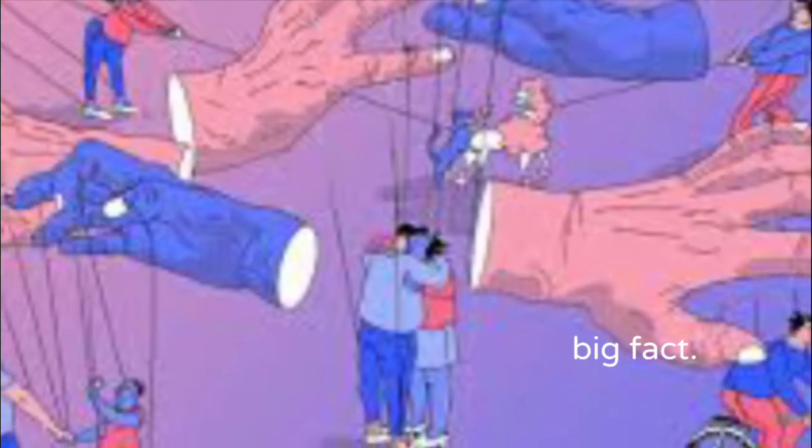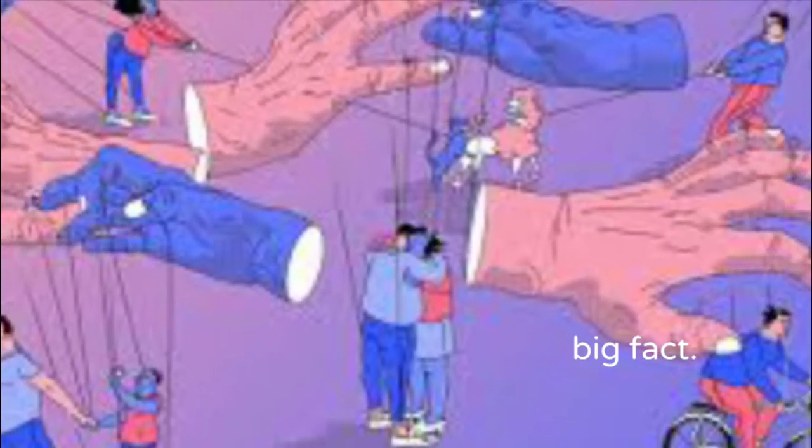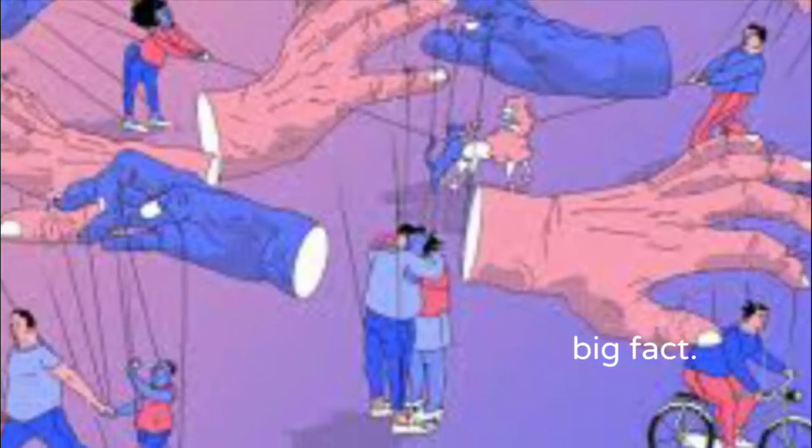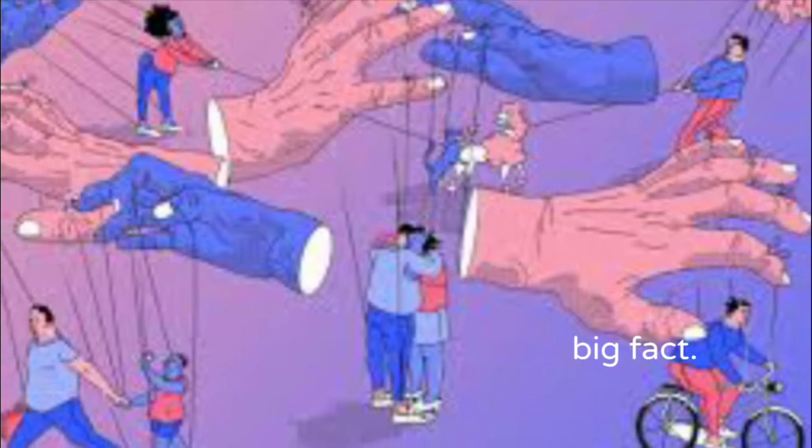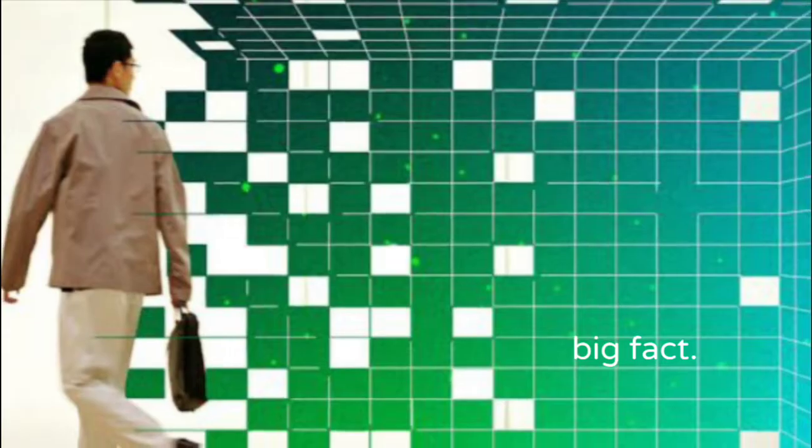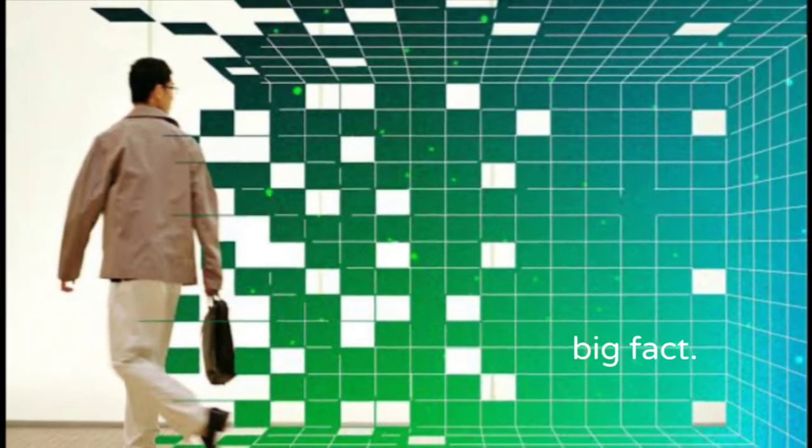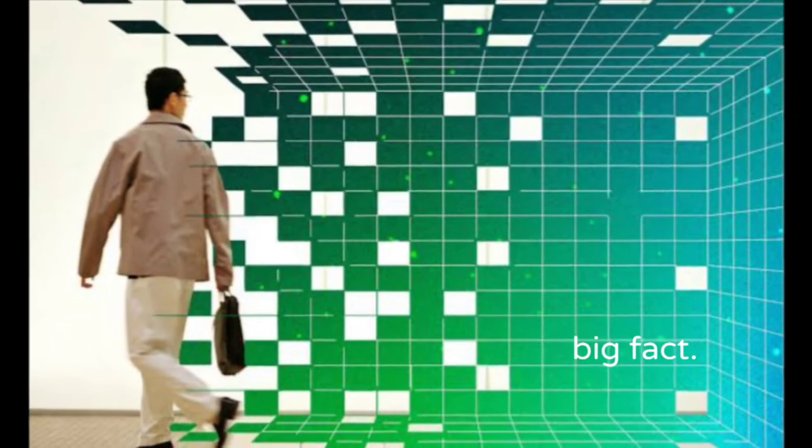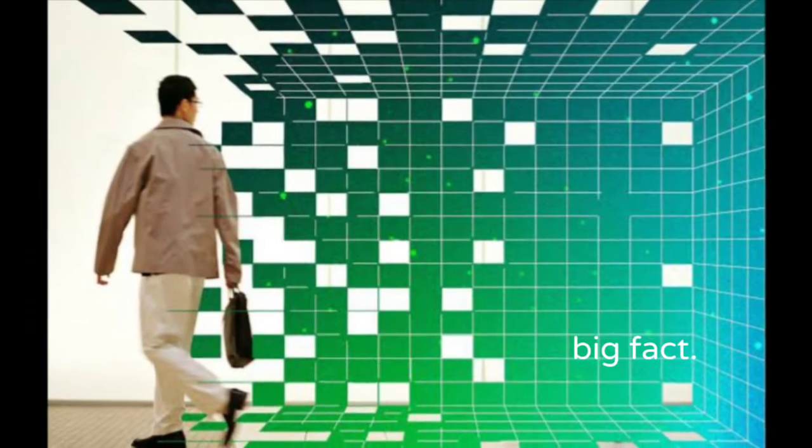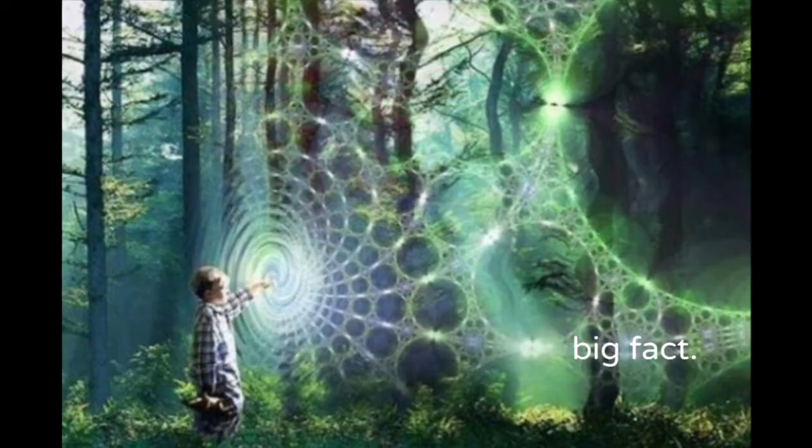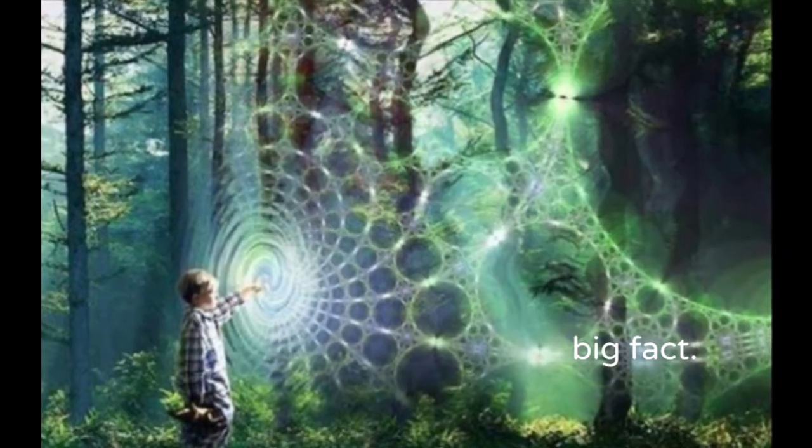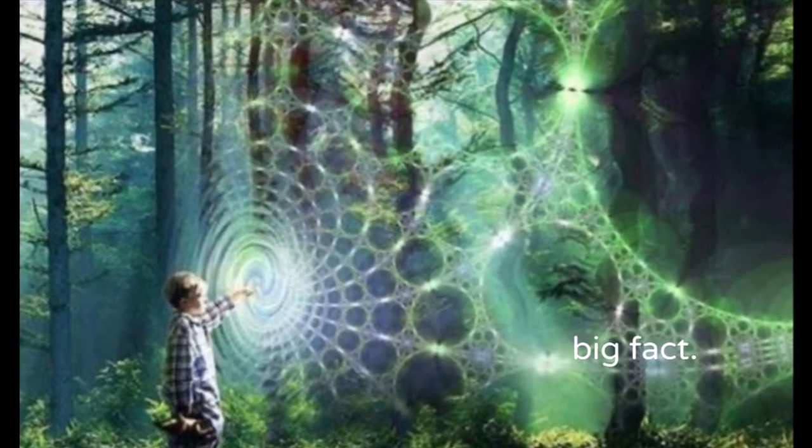The further quantum physicists peer into the nature of reality, the more evidence they are finding that everything is energy at the most fundamental levels. Reality is merely an illusion, although a very persistent one.